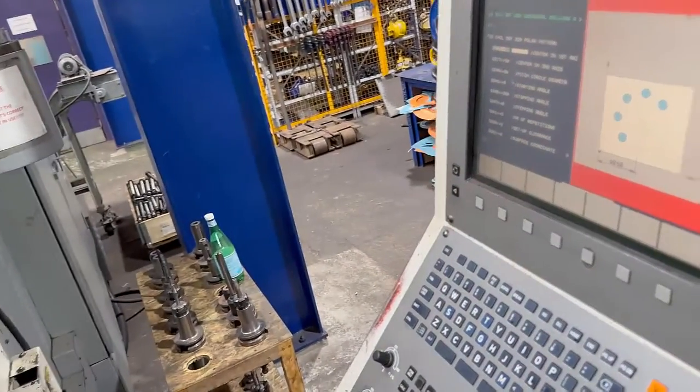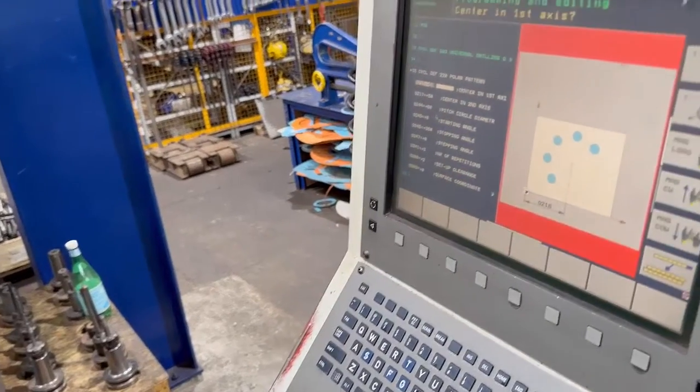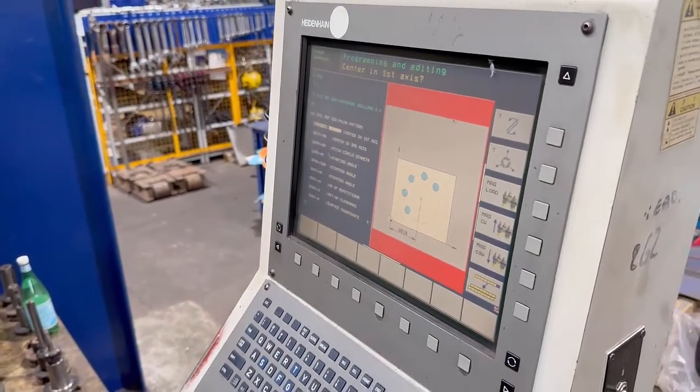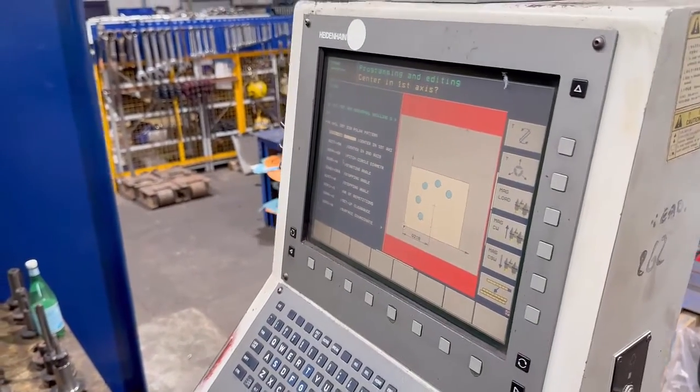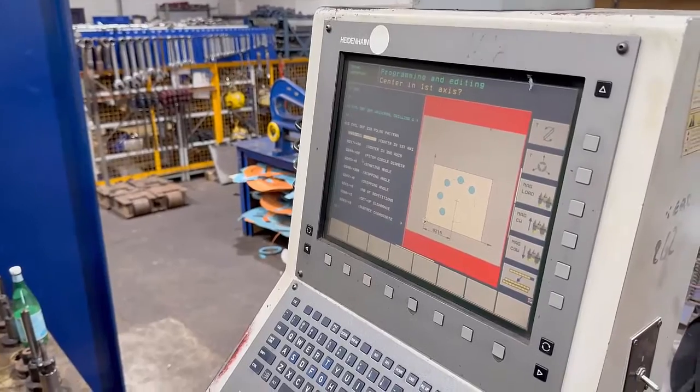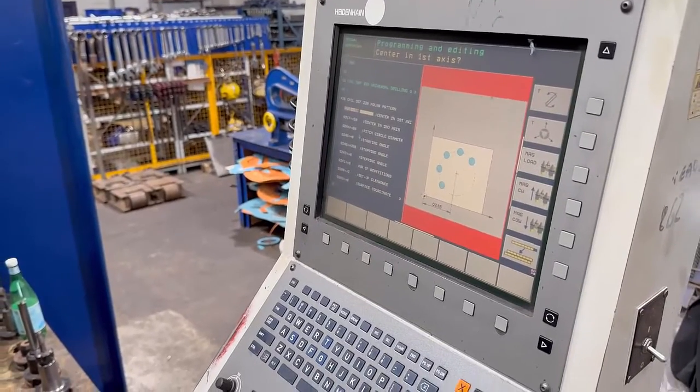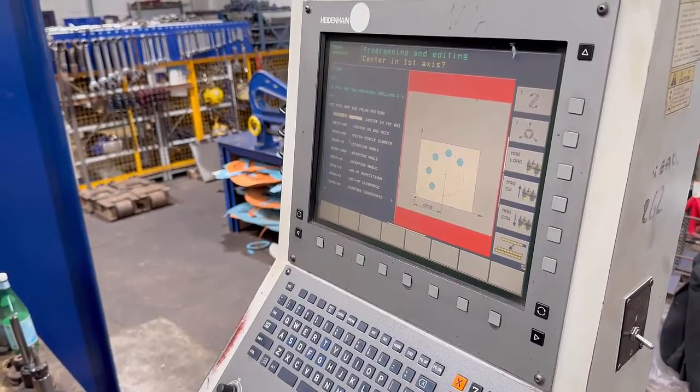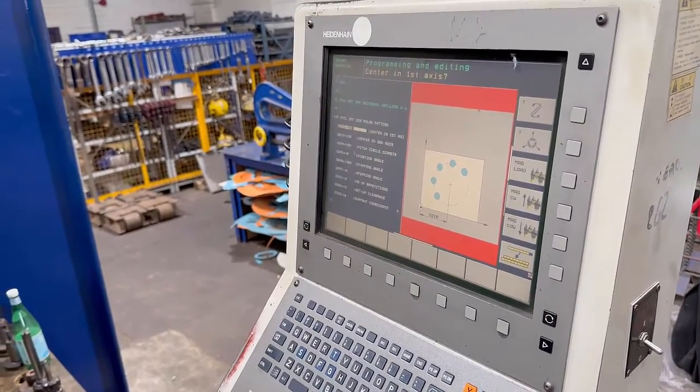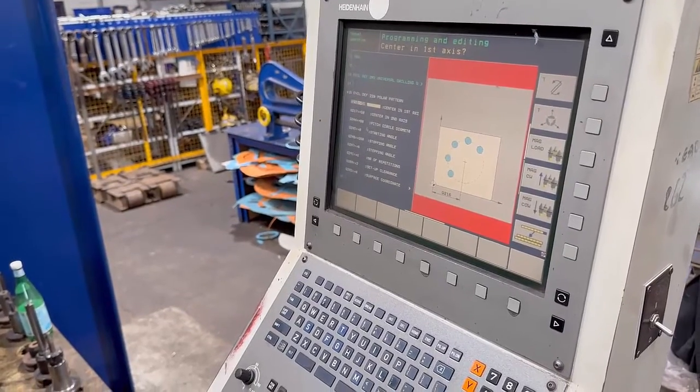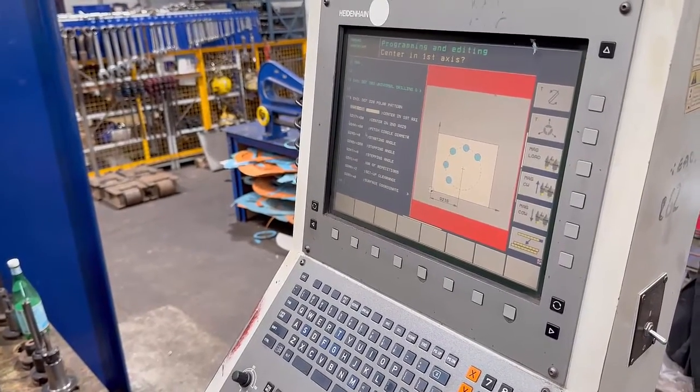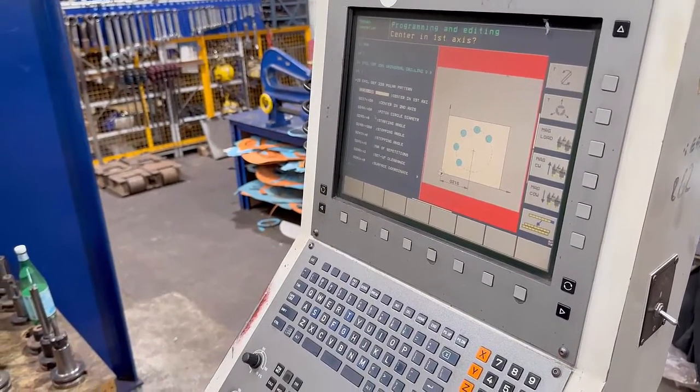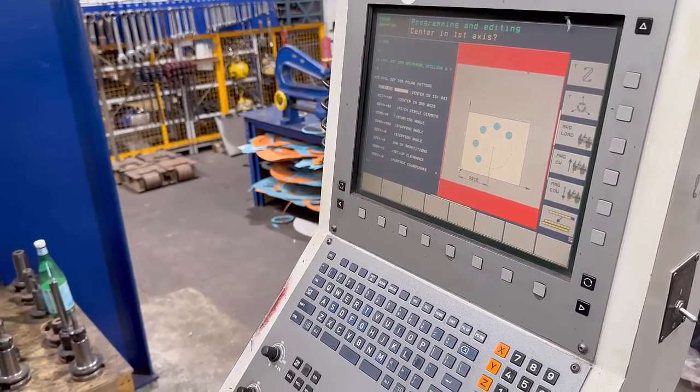It's asking us where the center of this pattern of holes is. Ideally it'll be in the middle of the part, but it might not be. It's going to put the pattern around where you say that center is. So should we put this in as zero zero for now?